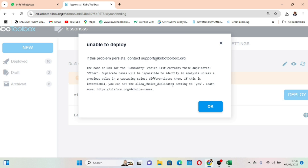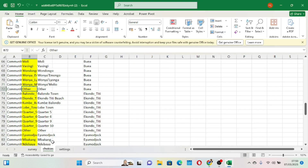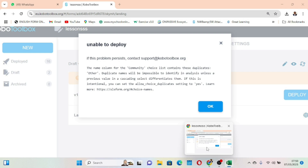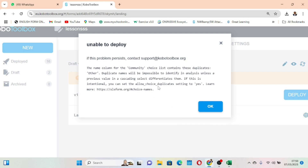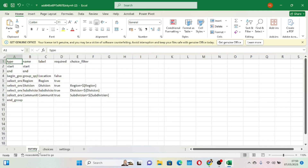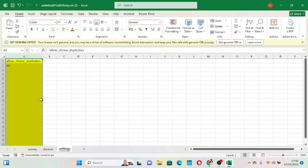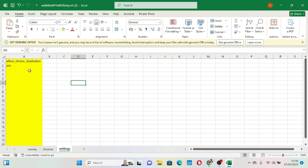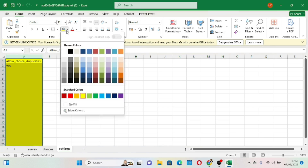So we go back to the Excel sheet and navigate to the settings sheet. There is an 'allow choice duplicate' setting here. It currently says 'no' — this is why our form could not be deployed or previewed. We come here now, remove 'no', and put 'yes' in small letters. We have now solved this problem.